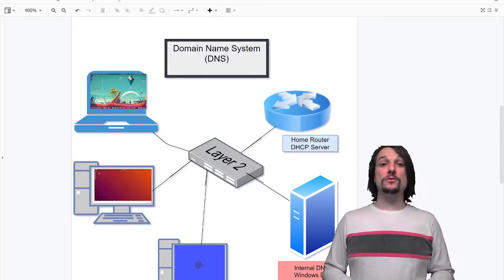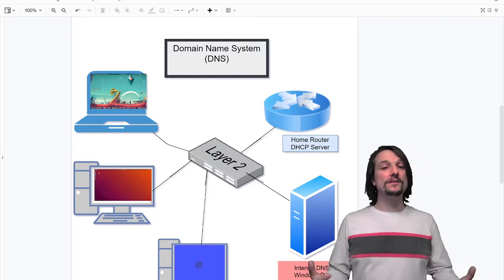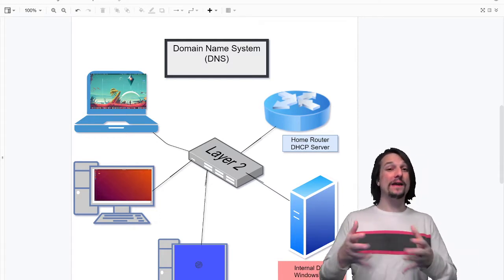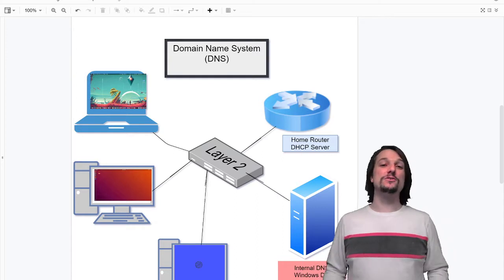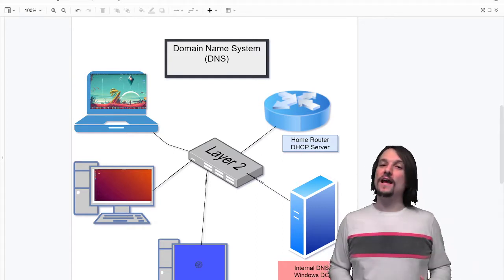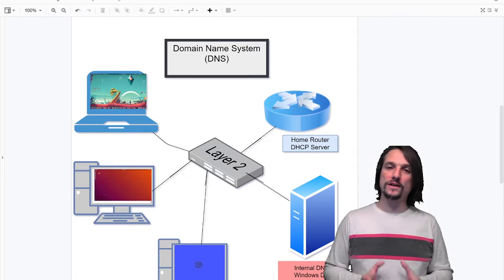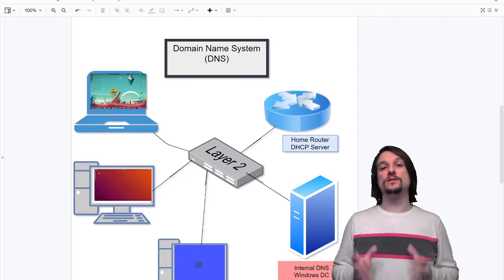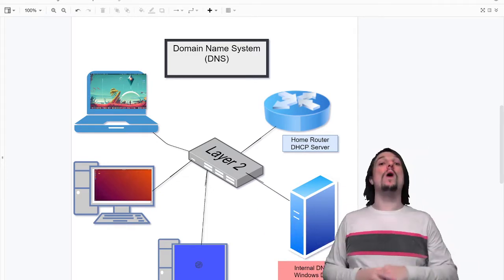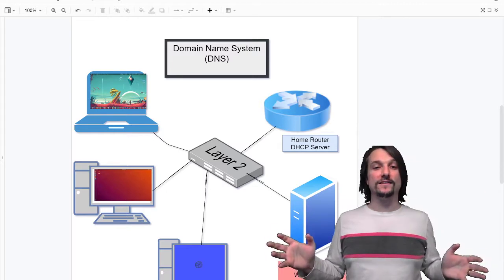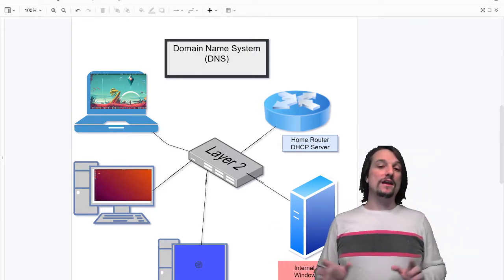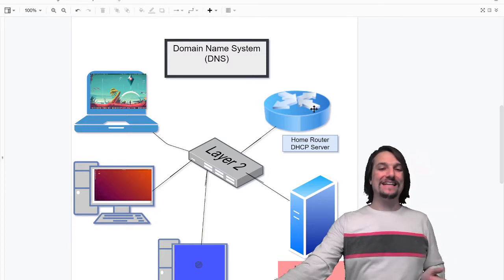DNS is also a big attack vector, meaning that bad actors trying to hack into systems target DNS because they understand how important it is to the function of your internal networks, LANs, and the wider internet. So conceptually, I want you to understand how DNS works.